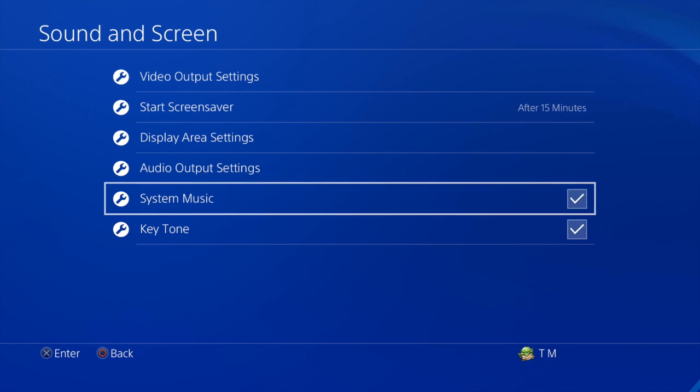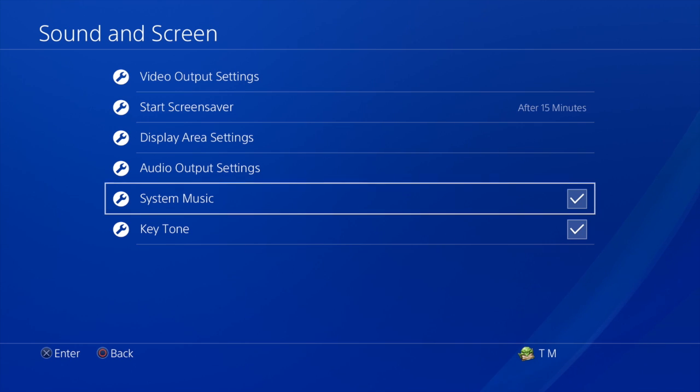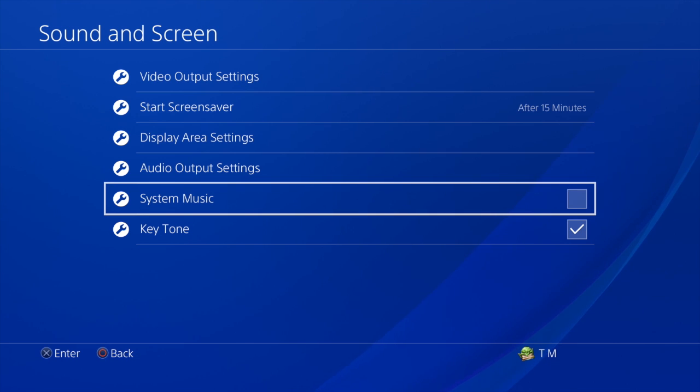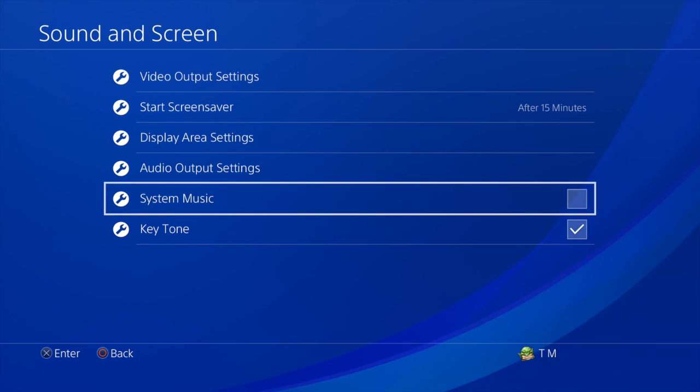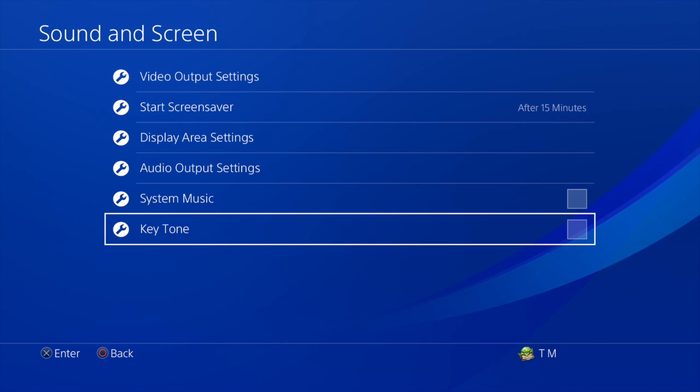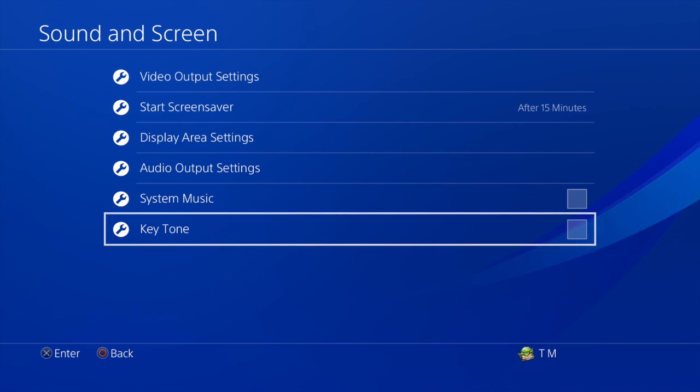We want to turn the background music off, and we can do that by just clicking on it to uncheck the box. There'll be complete silence now. You could also turn off the key tone.